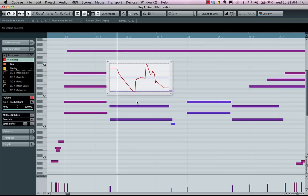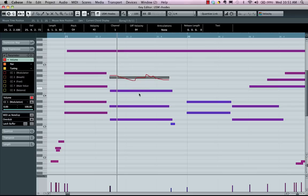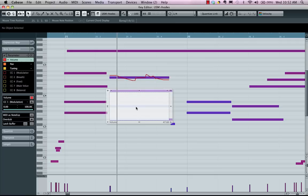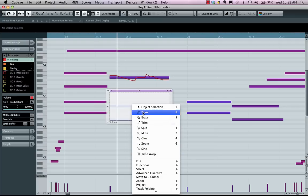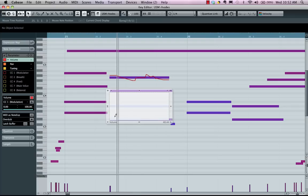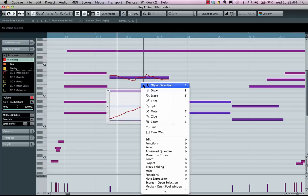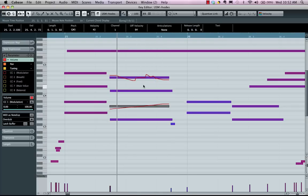Now with VST 3.5 instruments, what this allows us to do is to have independent controllers for notes. If I wanted to have this note have one volume control and I wanted this note to have a different volume control, I could just literally draw in a crescendo with VST 3.5 instruments like Halion Sonic.